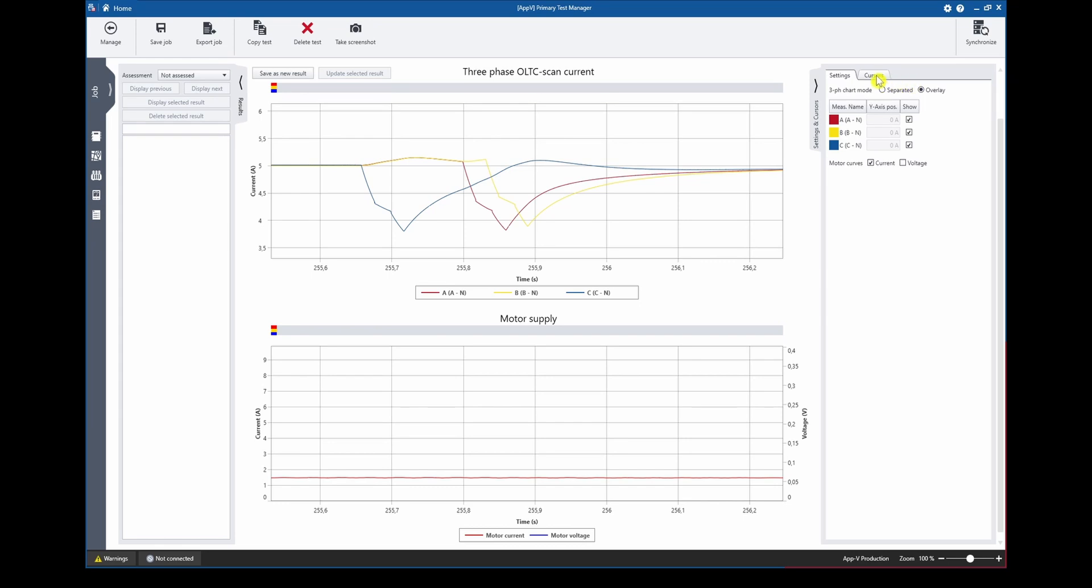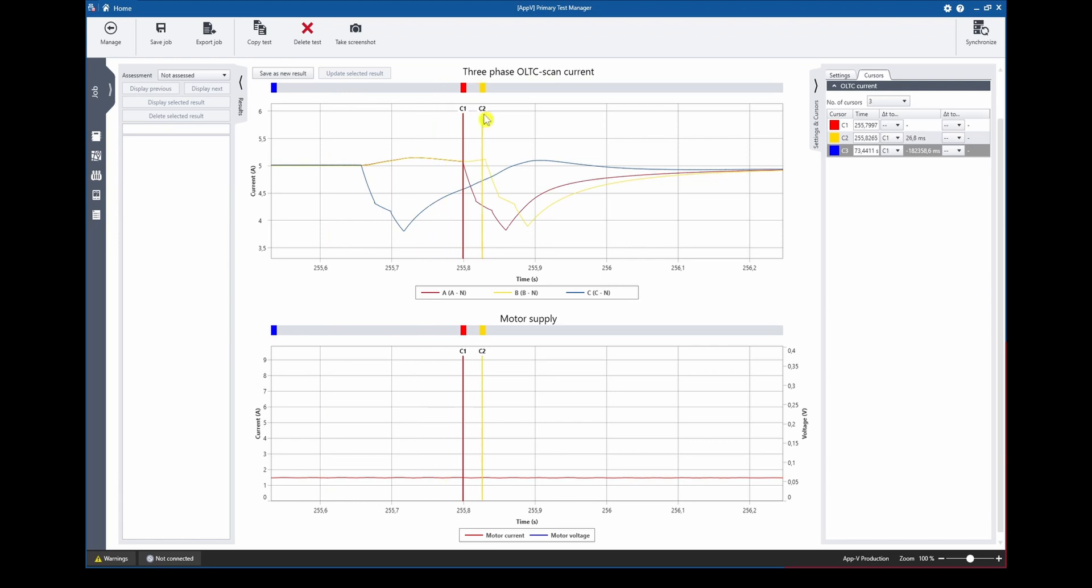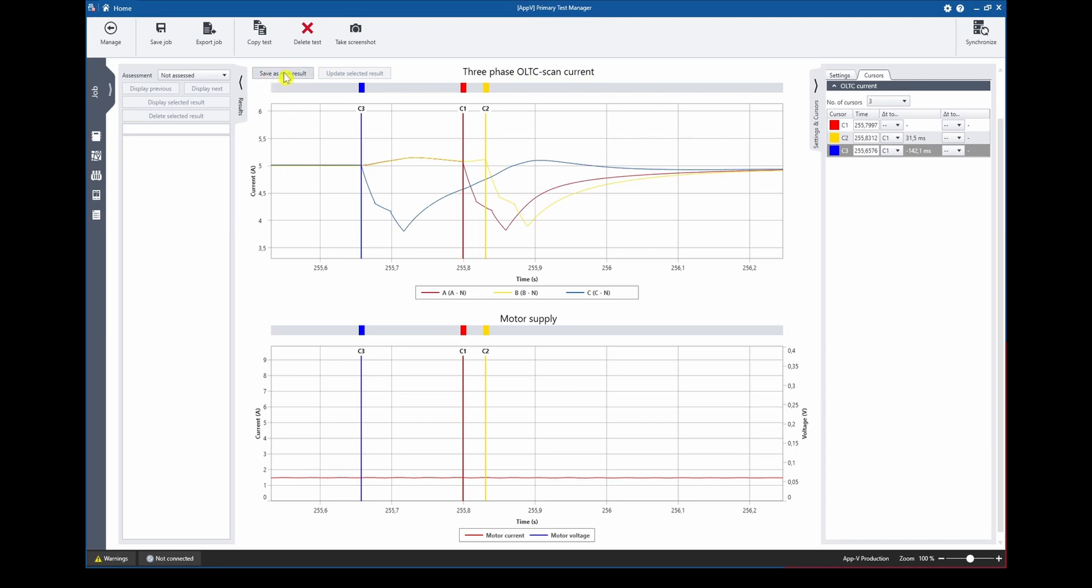We can select up to 12 cursors and place them for example on the beginning of each tap switch operation to measure out the timings. If we do so and we are content with results we can press save as new result to add a new snapshot to our result list.